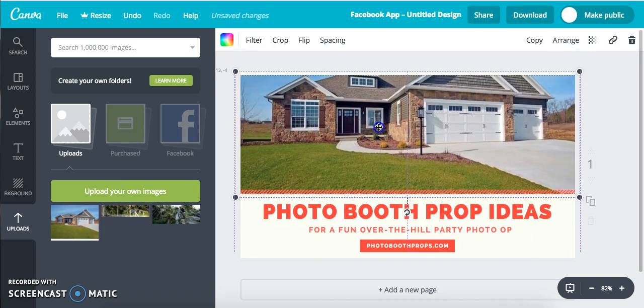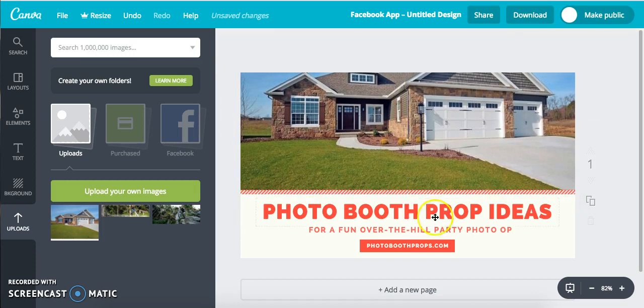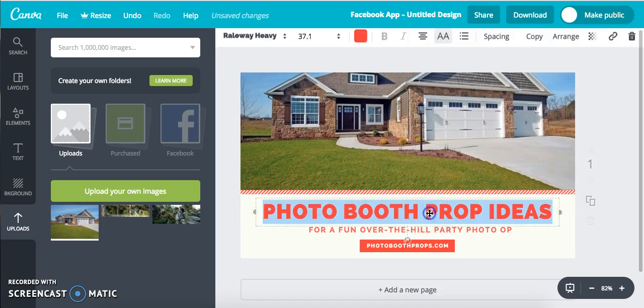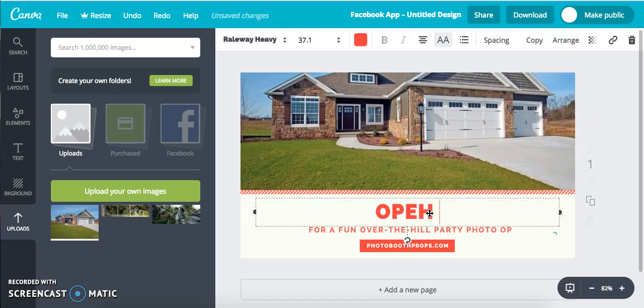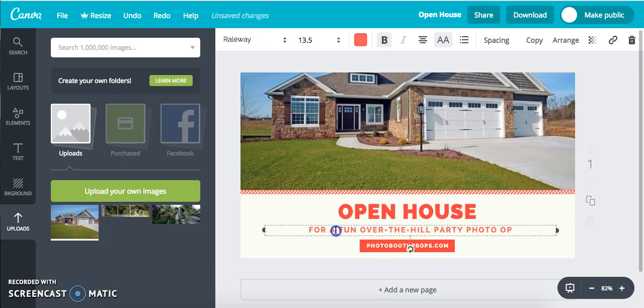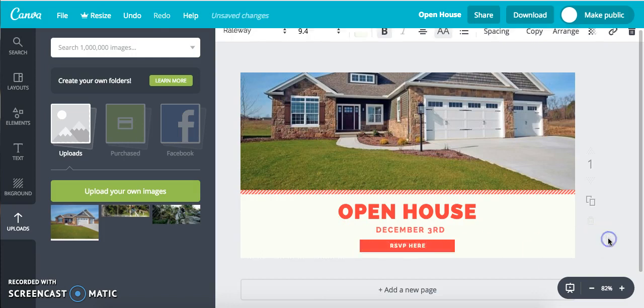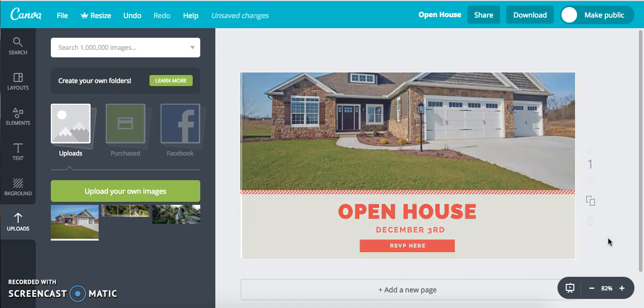We're just going to add this, we're gonna say Open House, and here we're gonna say December 3rd, and we're gonna say RSVP here. Boom, there we go.